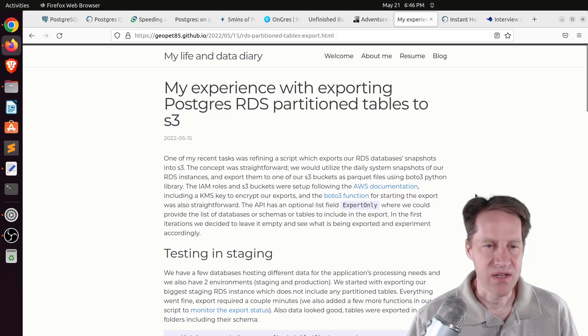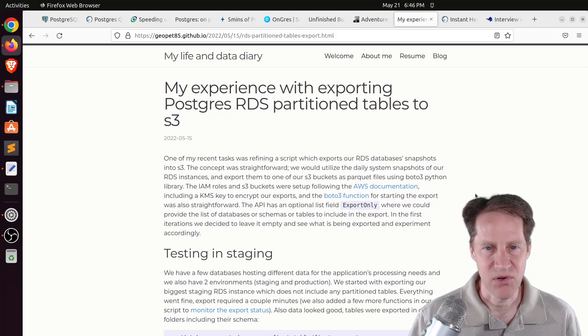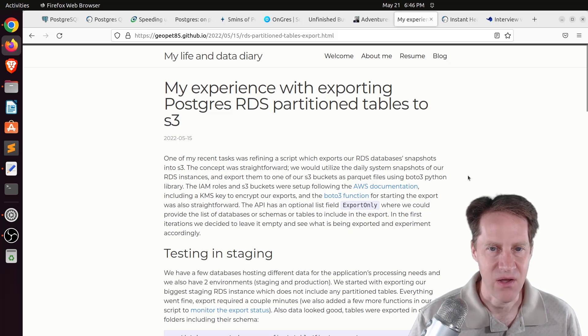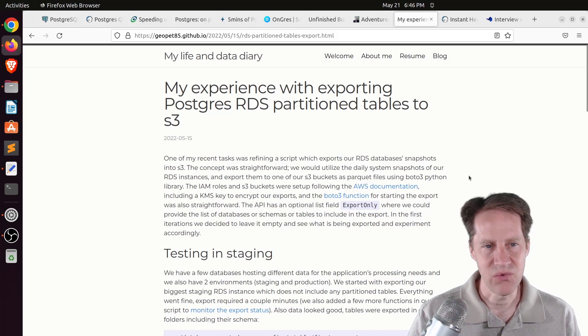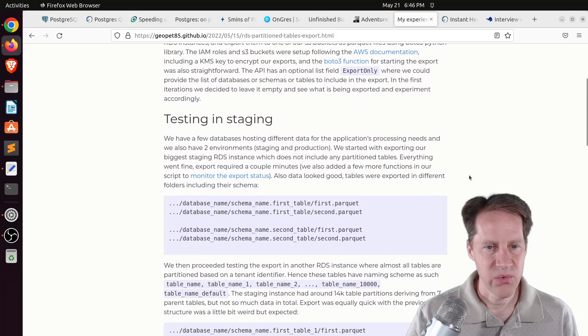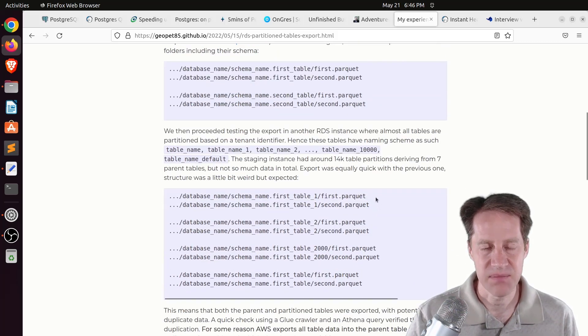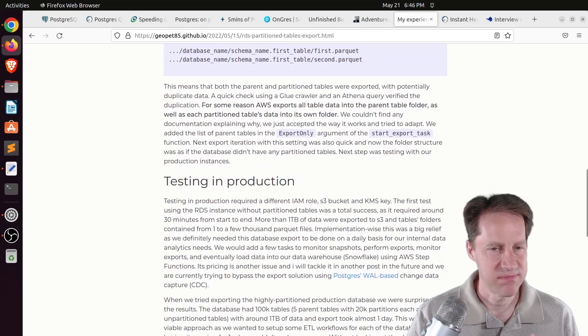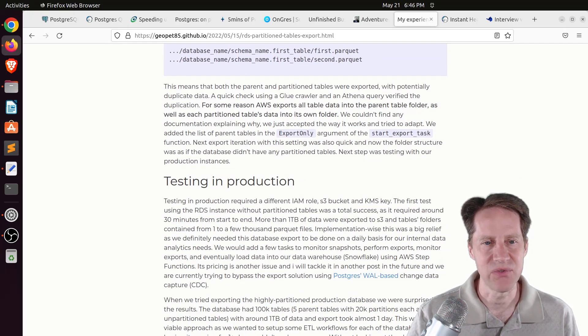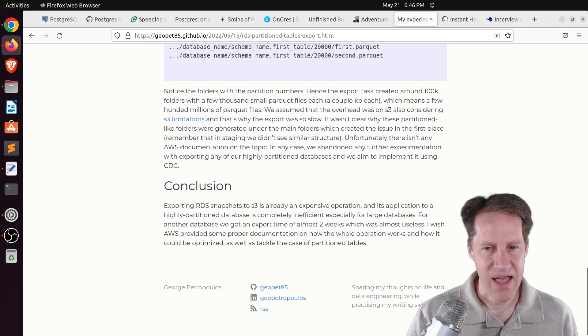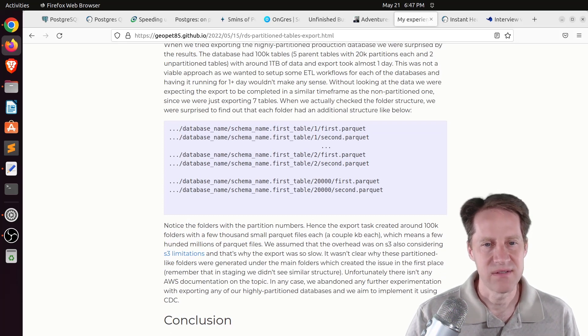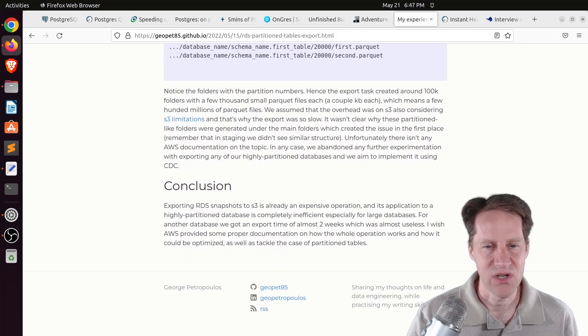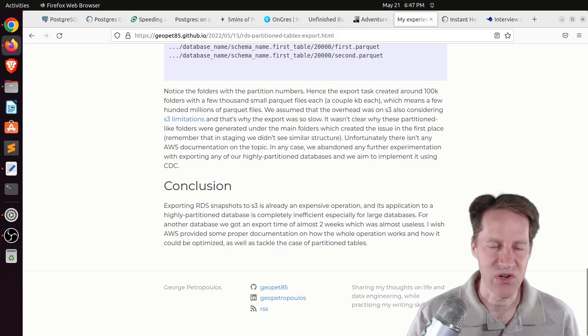Next piece of content, my experience with exporting Postgres RDS partition tables to S3. This is from geopet85.github.io. And he's using the exporter for AWS RDS databases to S3. And while it was working for their technique of trying to export them to parquet files, when it came to partition tables, it was doing the child tables and the parent tables, which you would want one or the other, not both. And he basically had a struggle with it. So if you're using RDS exports to send to S3, you may be interested in checking out some of the issues he encountered when trying to do that.